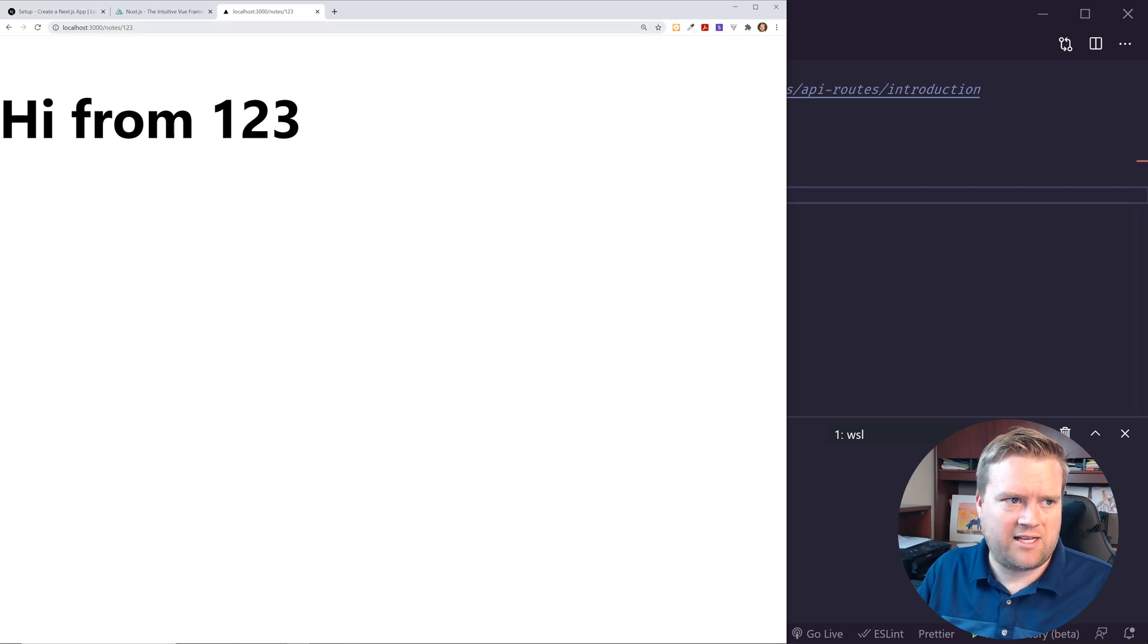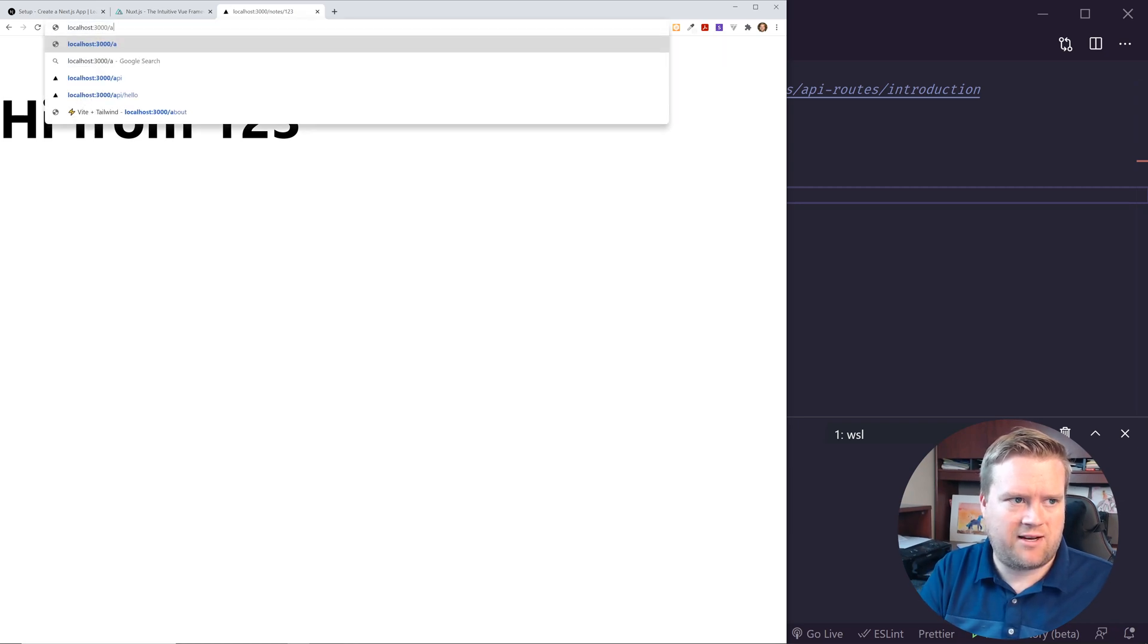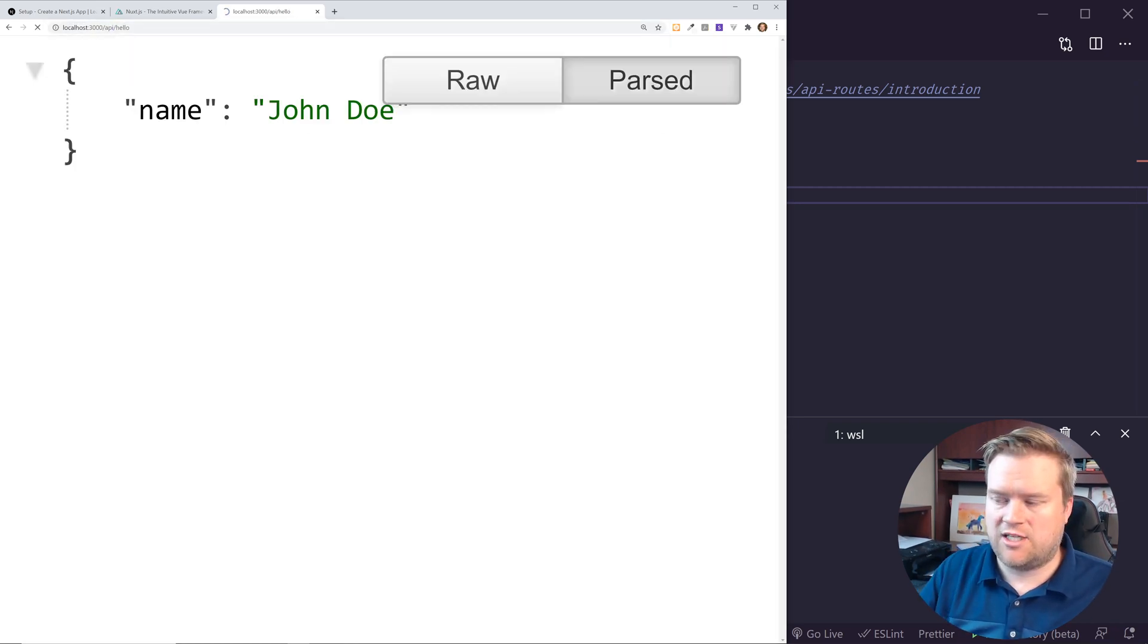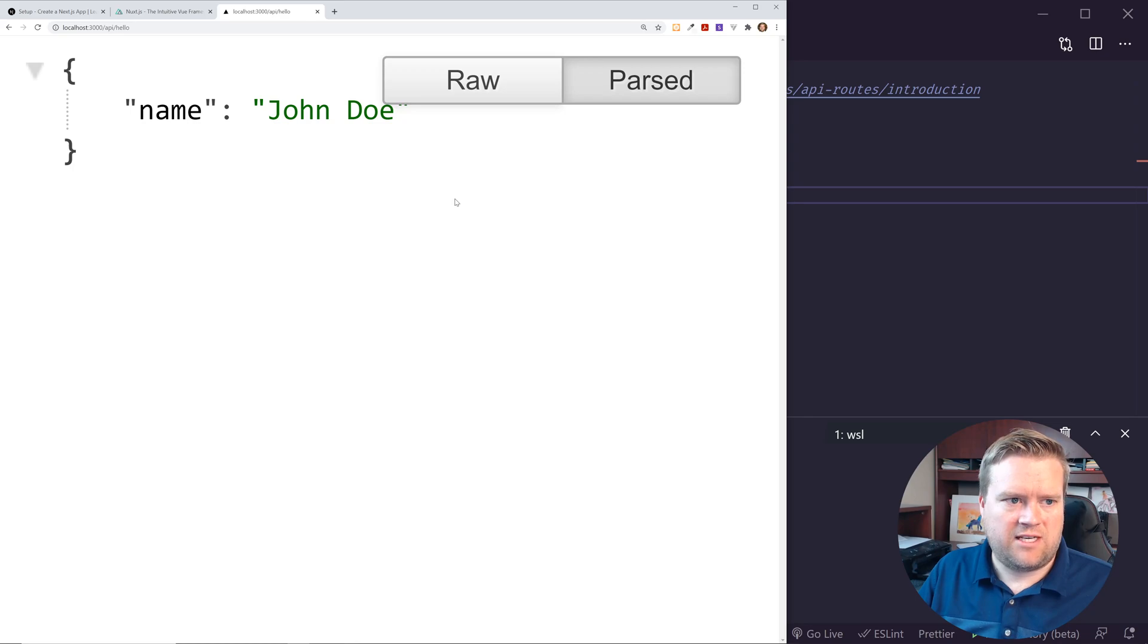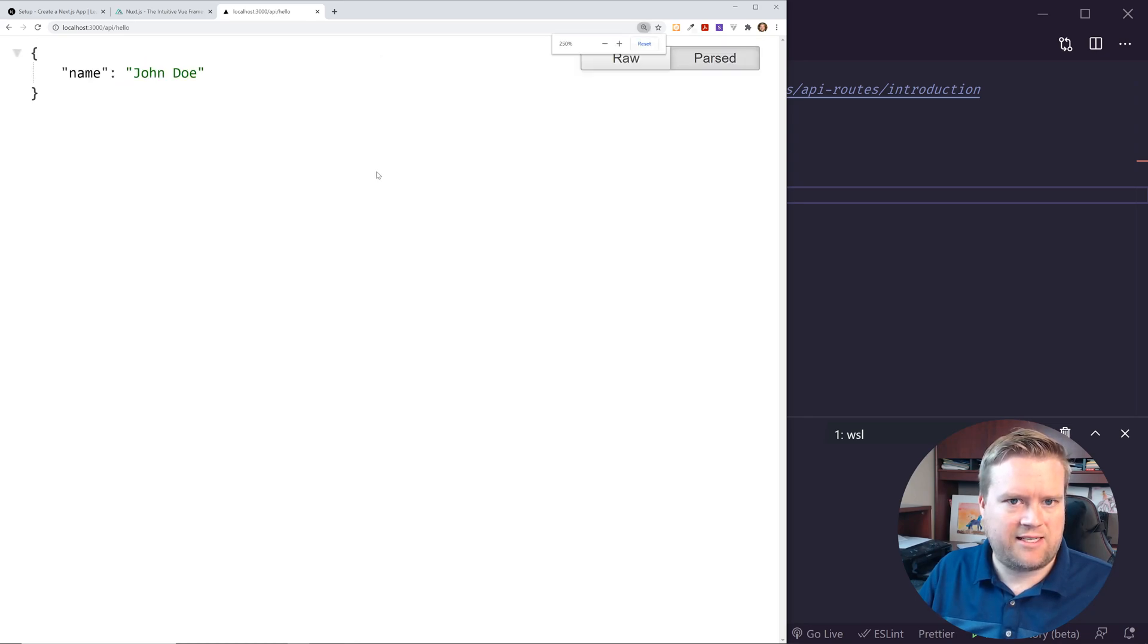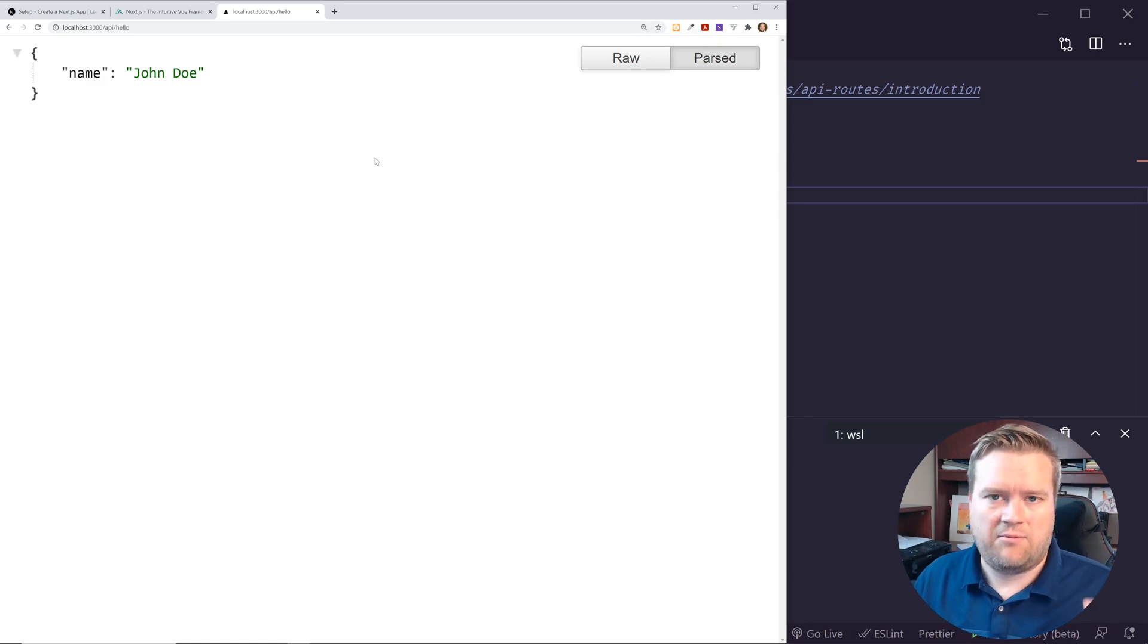So it actually has an example of here of doing Hello. So if I go to slash API slash slash Hello, I get you can see here Hello, John Doe, because this is actually connecting to the server, and then spitting out this JSON.